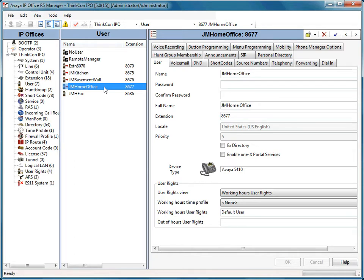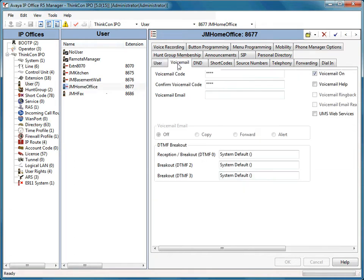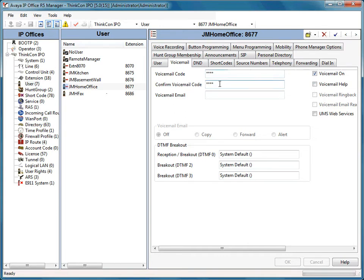Once I've selected the user, I'm going to select the voicemail tab. Now we notice we have a voicemail code and confirm voicemail code. There are stars appearing in each one of them.